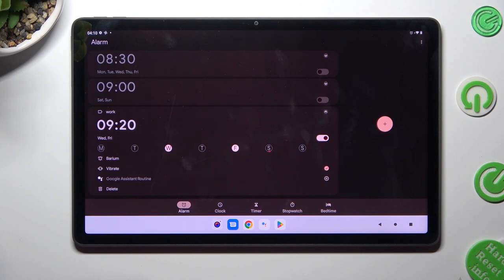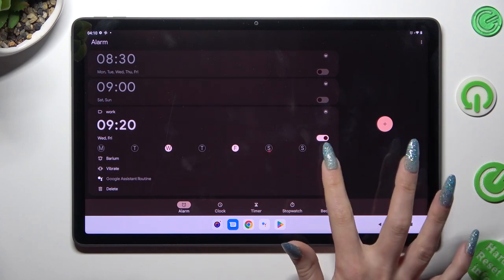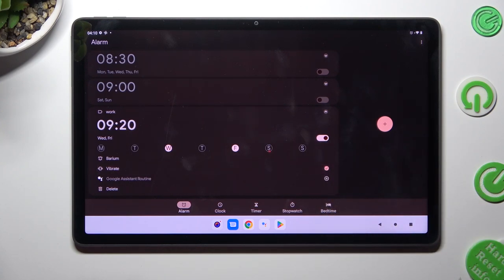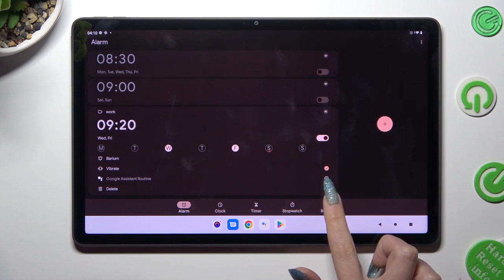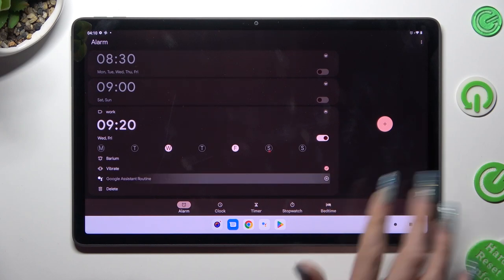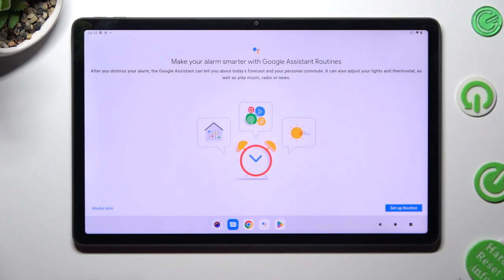Now click on this little icon next to vibrate to disable or enable vibrations. You can also click on this one next to Google Assistant routine to add your alarm or remove it from it.